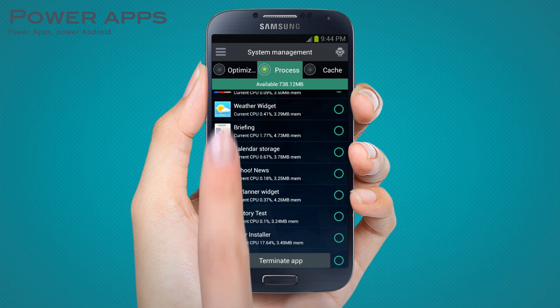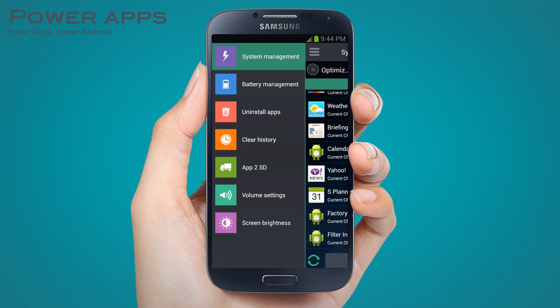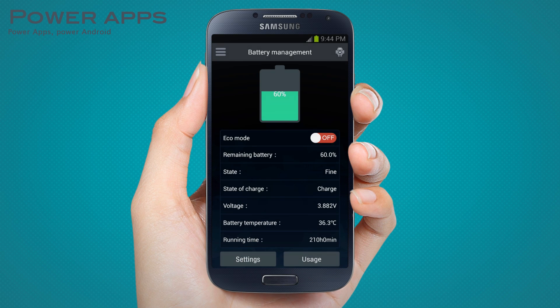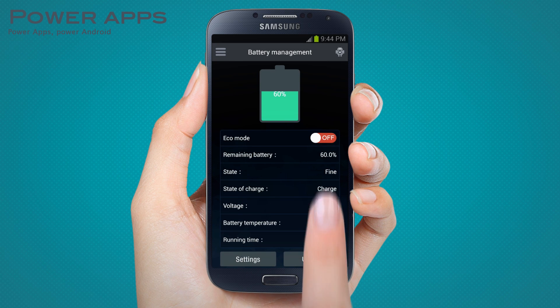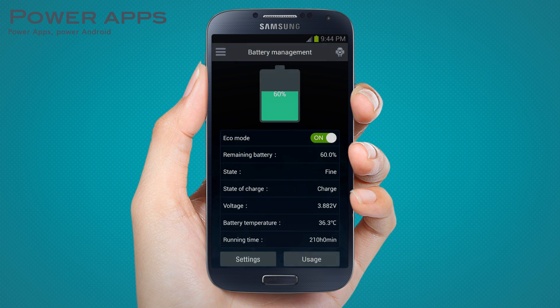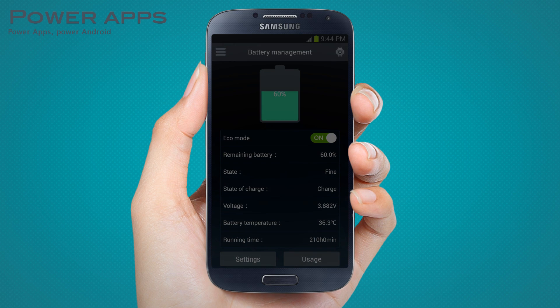Extend your device's battery life by switching off components you don't need and put your phone into eco mode with just one tap.